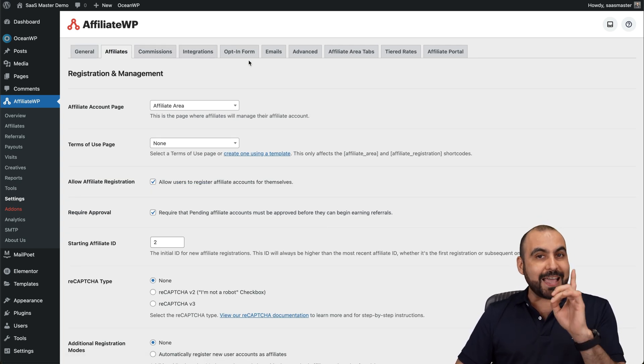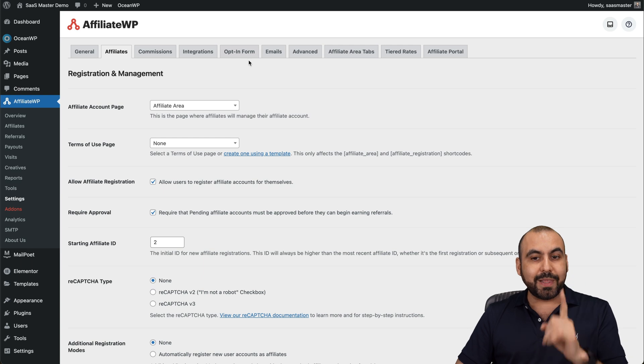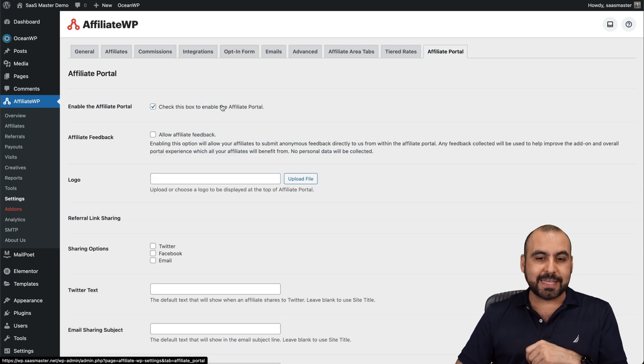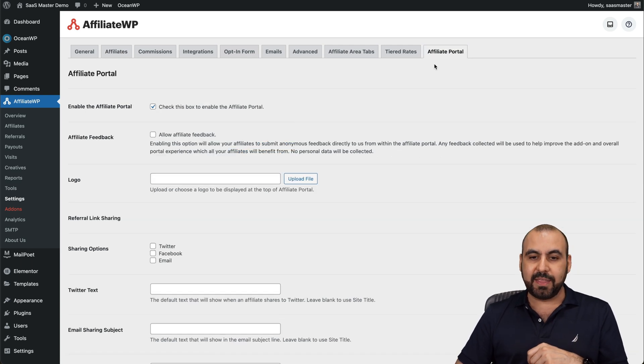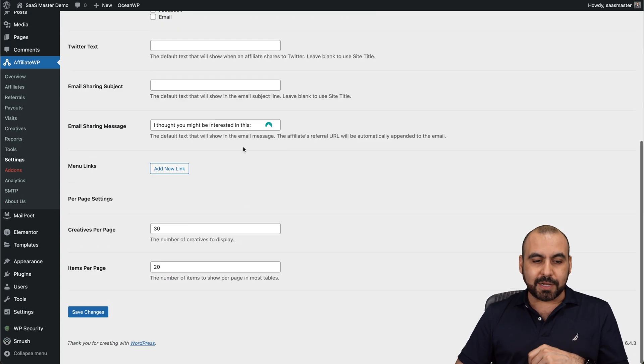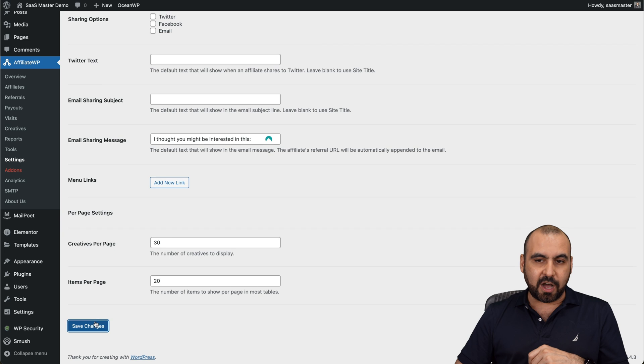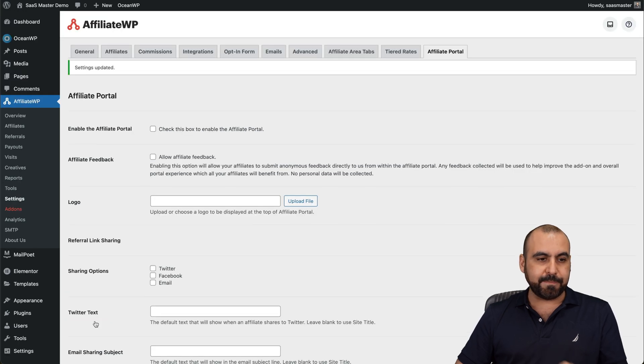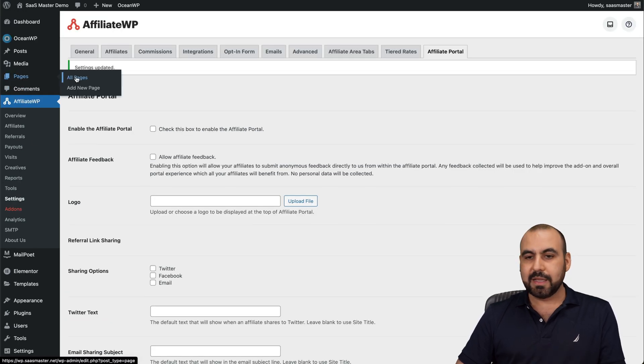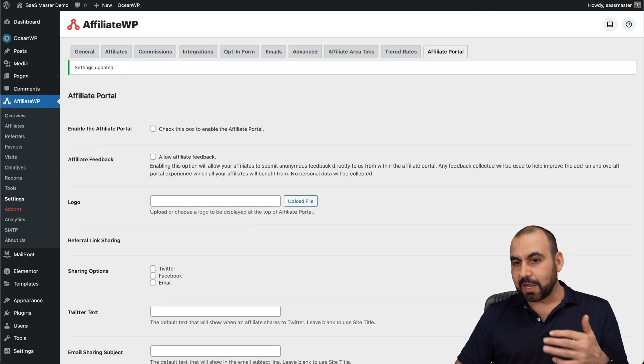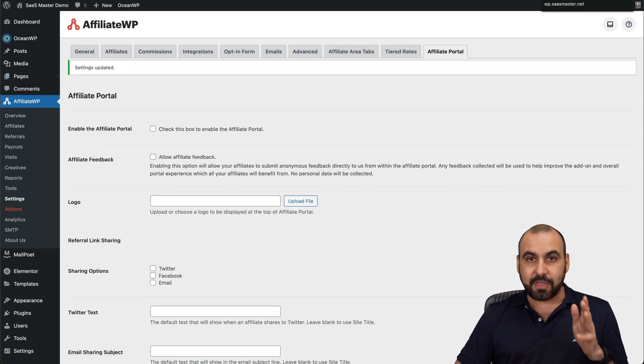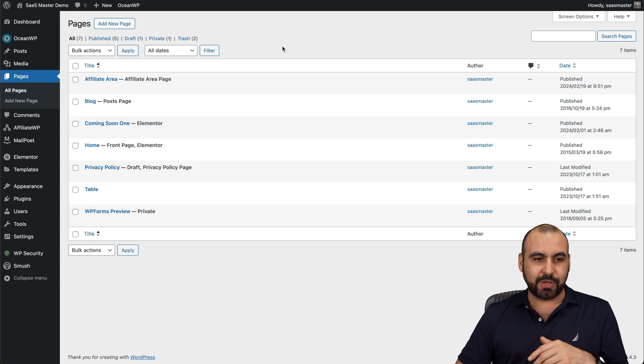Now, to activate the really nice looking portal, you need to activate this affiliate portal right here. So I'm going to tick this off. I'm going to save it. And let me show you what the portal looks like without that option.